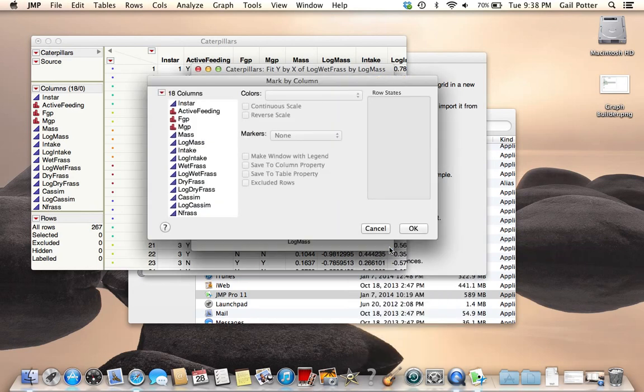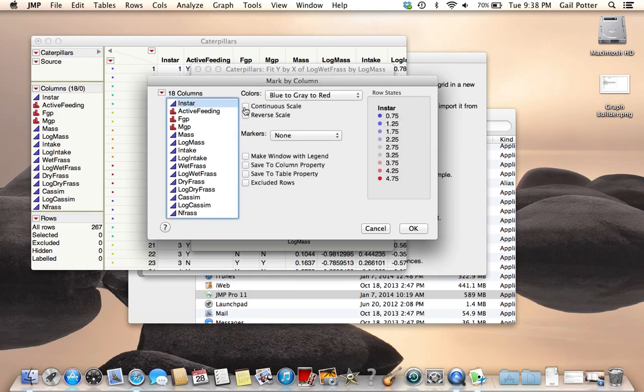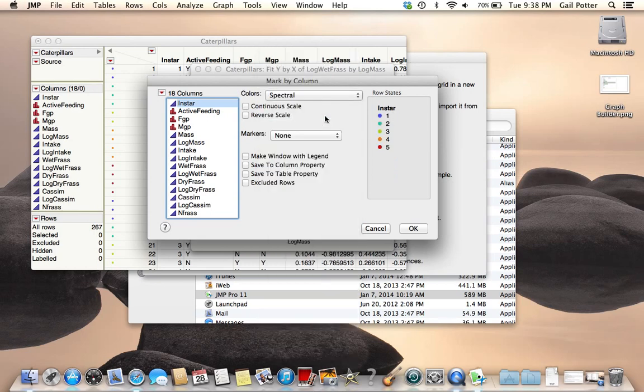In the legend dialog, we need to fill in the settings again. Select the variable. Tell JMP we want the discrete scale, not the continuous scale. Then select the color spectrum and click OK.